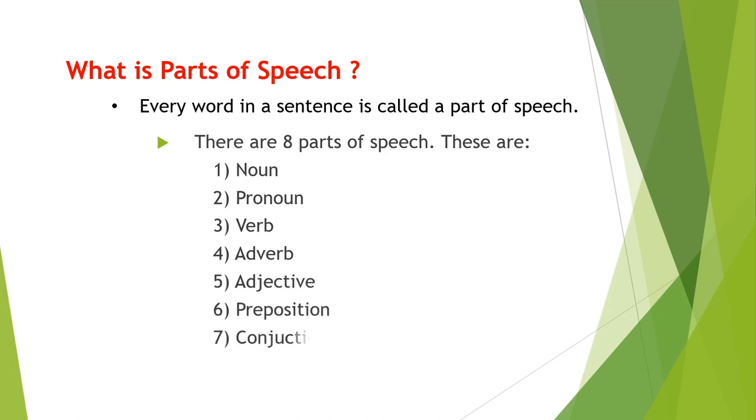In total, eight parts of speech are there. These are noun, pronoun, verb, adverb, adjective, preposition, conjunction, and interjection.